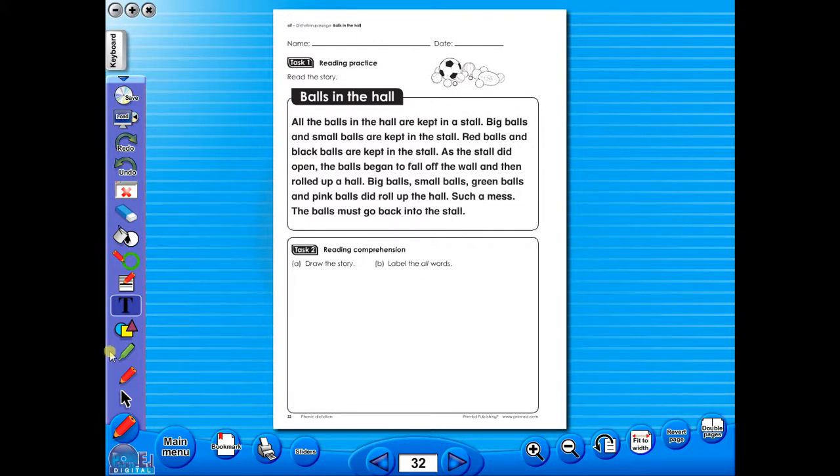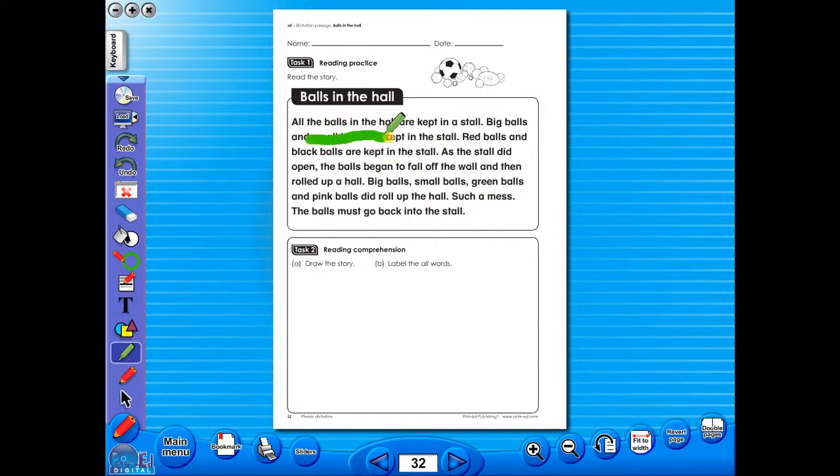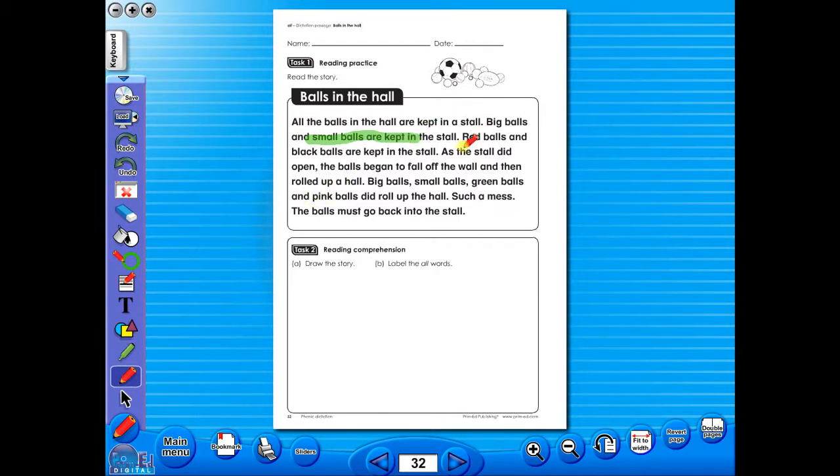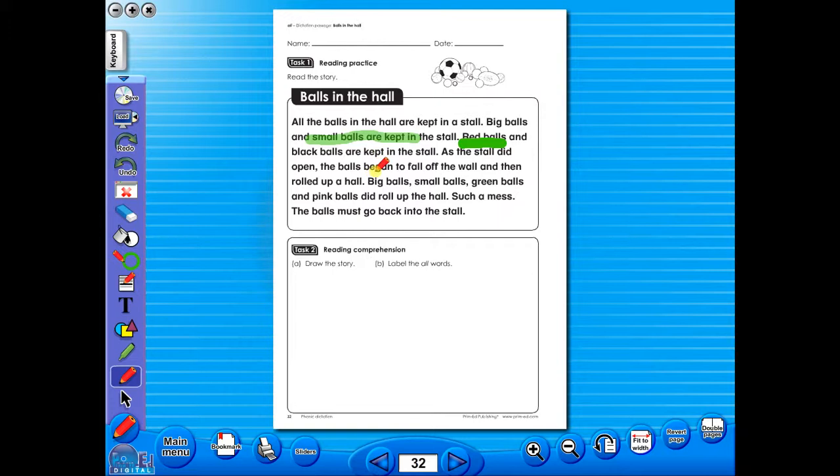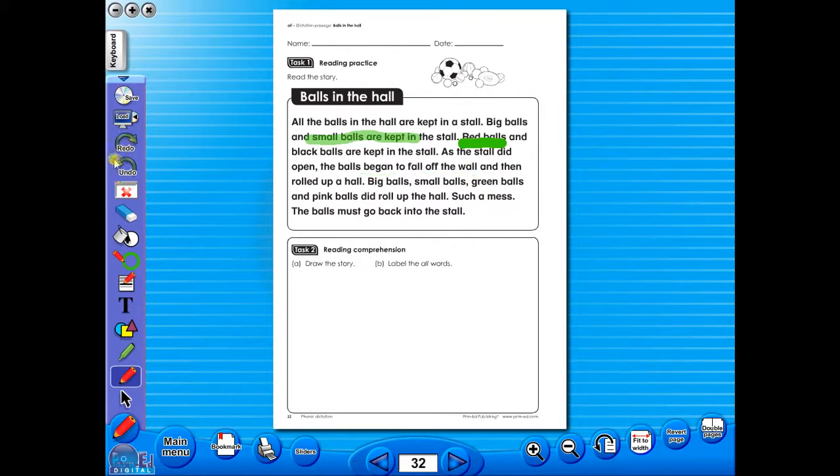Use the highlighter to highlight any part of the worksheet, or the pencil tool to underline key words. There is an undo, redo icon, so any mistakes can easily be undone, or you can use the eraser to do the same.